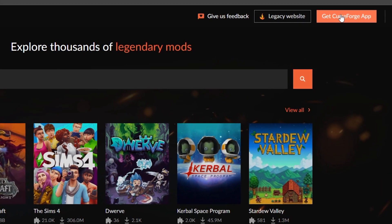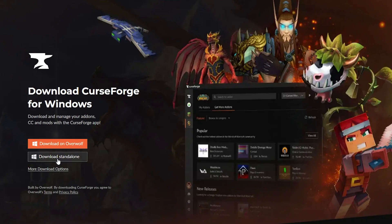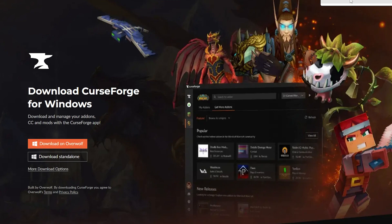Now when we're here at the top right, we're going to see Get CurseForge App and then Download Standalone. You can download on Overwolf if you have Overwolf, but I don't think you really need it, so I just do standalone. It is also worth noting that you do have to have Minecraft.